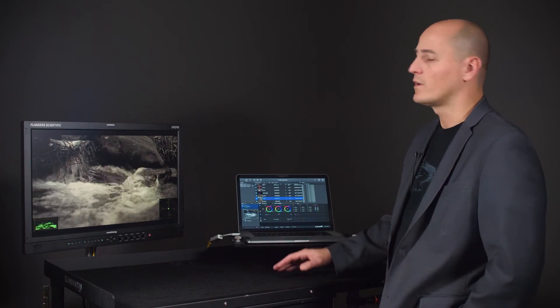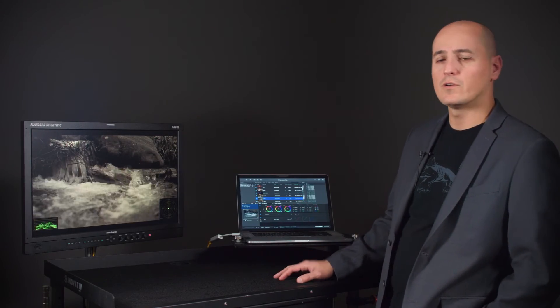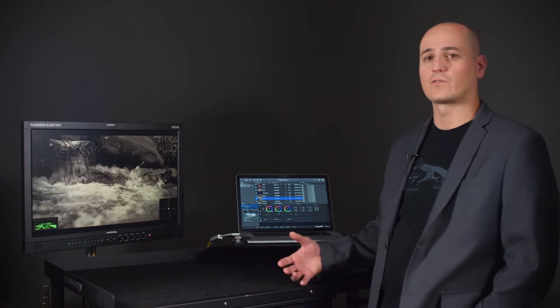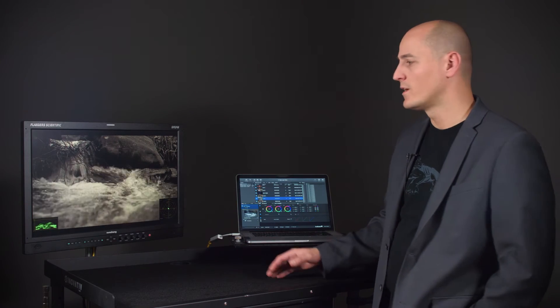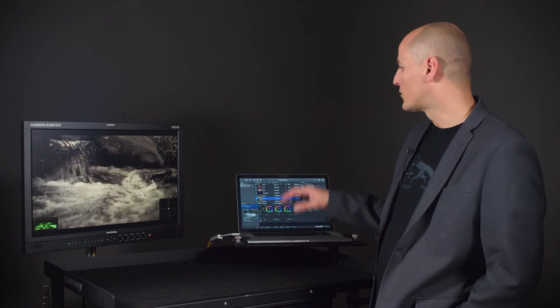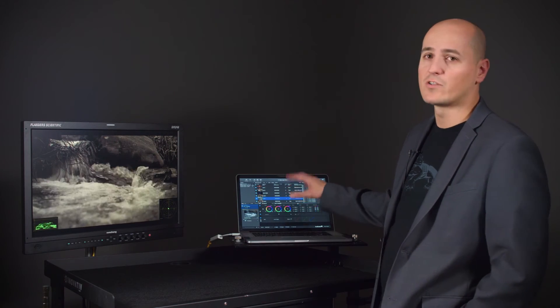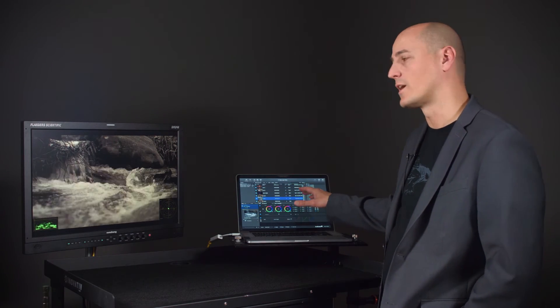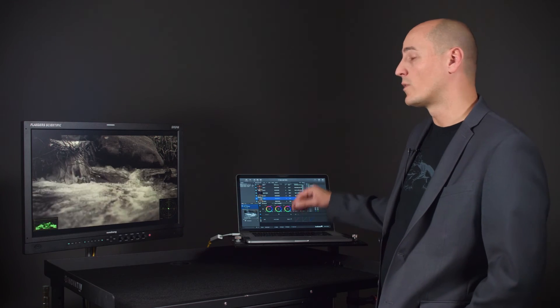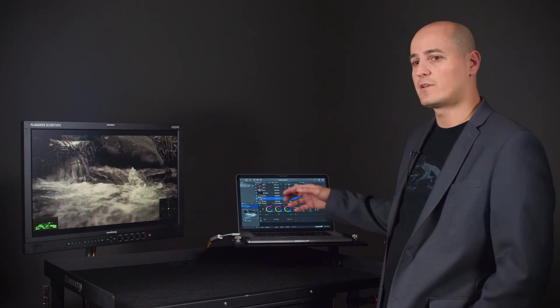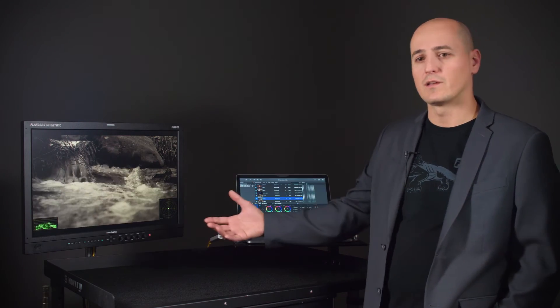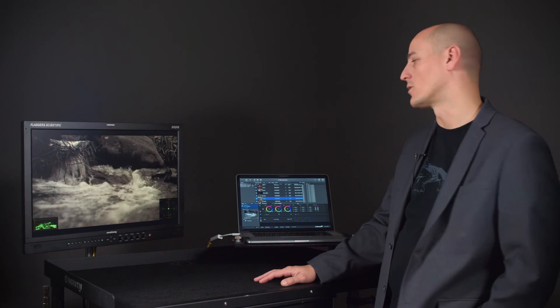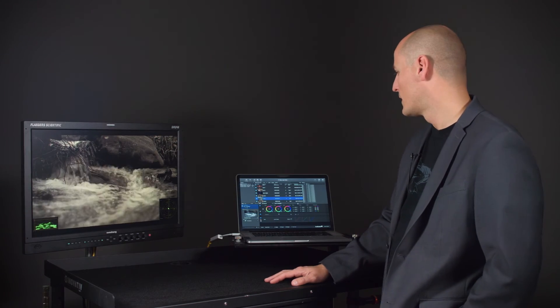So where we think this is very useful is if you're a DIT on set creating looks for other operators, this allows you to create, manage, and upload all the looks from Livegrade without then having to have the display be connected later on for that operator to access those looks.